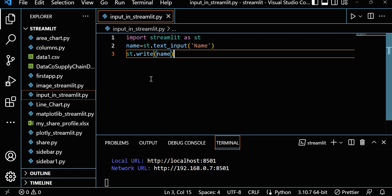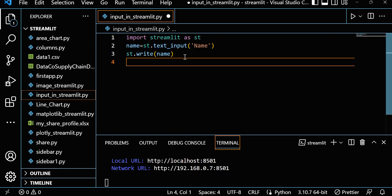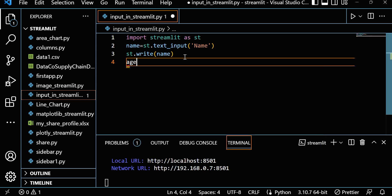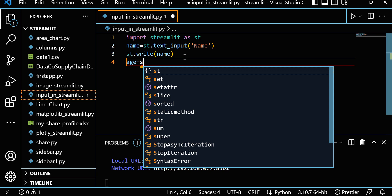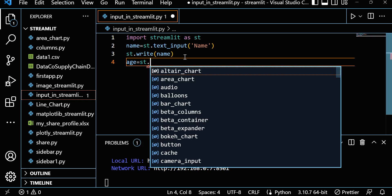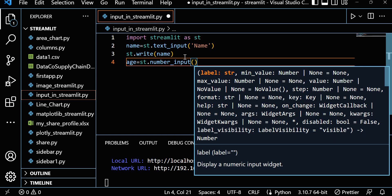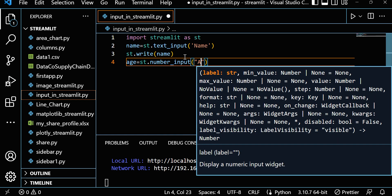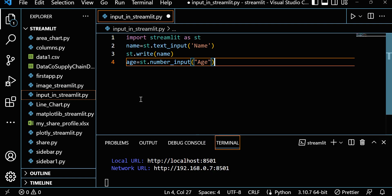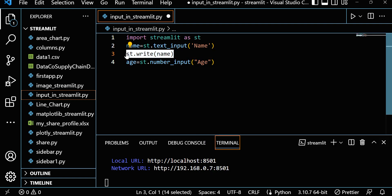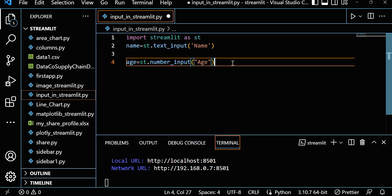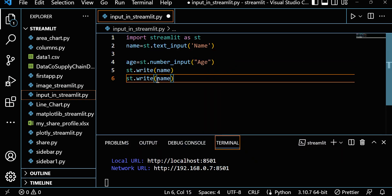Suppose you want to take a number as input from the user — maybe an age. We can write st.number_input and pass 'Age'. Then let's write st.write to display both name and age.